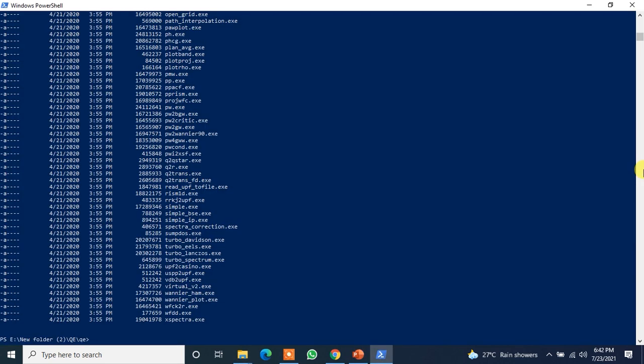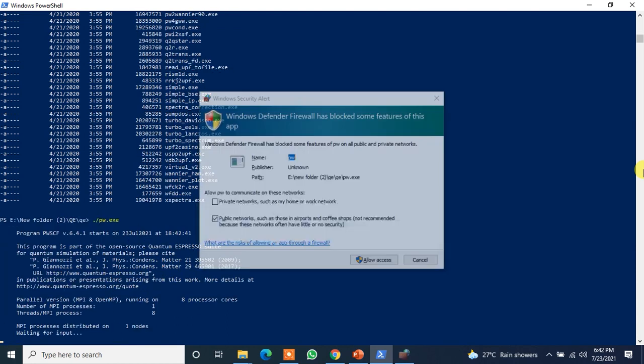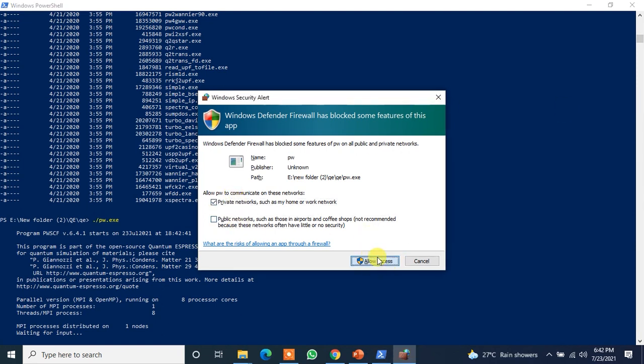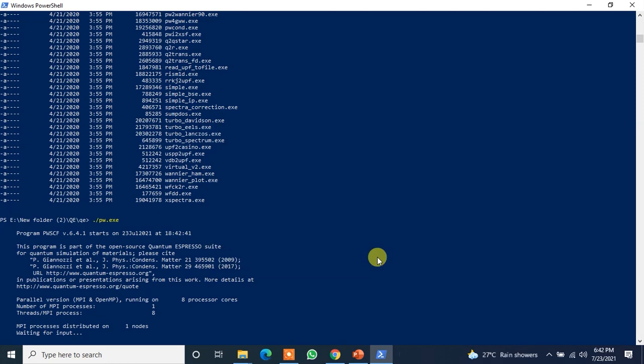Now what we will do, we will just type dot slash pw dot exe. Just this you have to do. Just click enter. It will allow access. So I will just do it from private networks, allow access. And yes, it is done and it is now waiting for input.